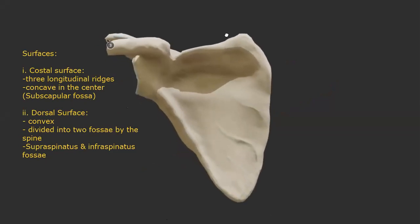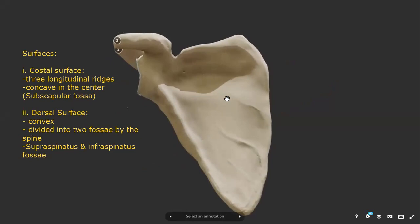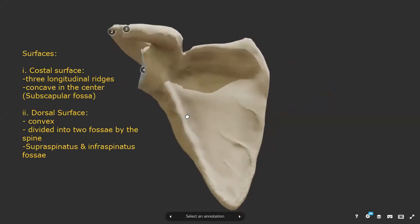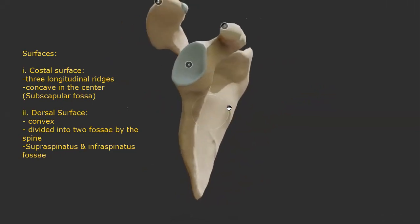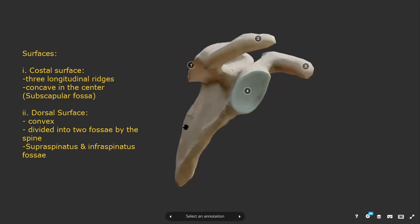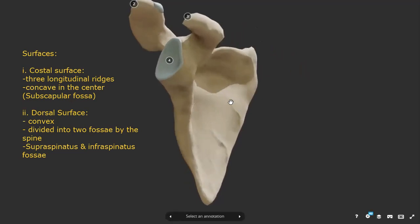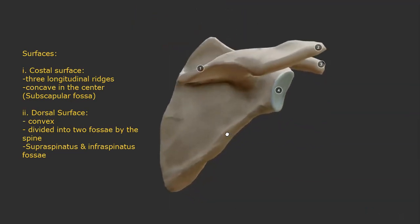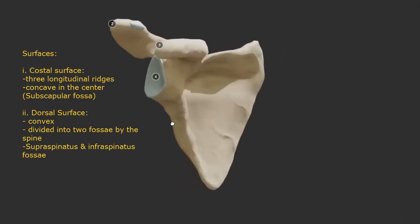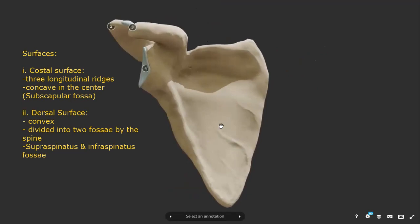The surfaces are of great significance for determining the correct anatomical position and the side of the scapula. The costal surface faces the thoracic cage. It is also called the anterior or ventral surface and is slightly concave in the middle compared to the convex dorsal surface. It bears at least three longitudinal ridges — landmarks absent on the dorsal surface — and in the center there is a shallow depression called the subscapular fossa, which provides attachment to the muscle of the same name.